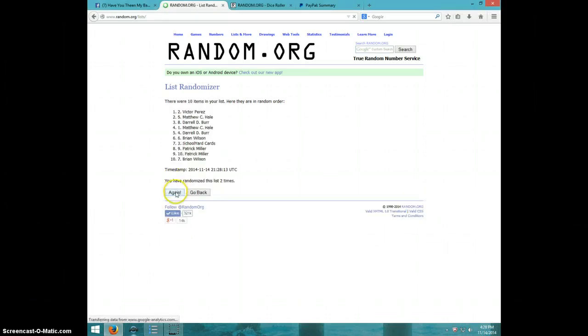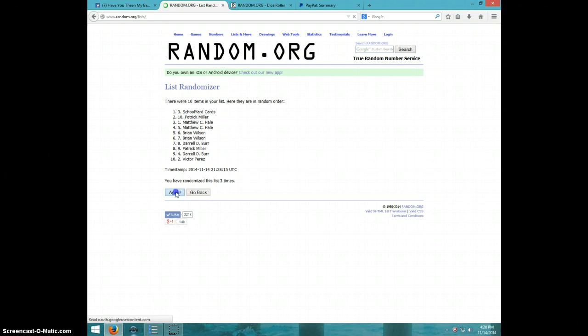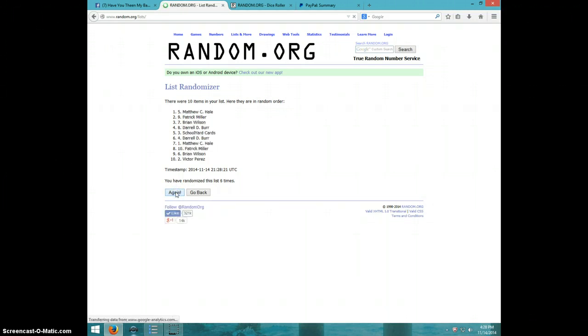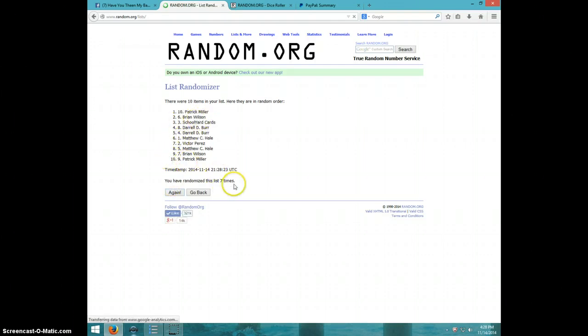One, two, three, four, five, six, seven. Patrick on top, Patrick on bottom after seven.